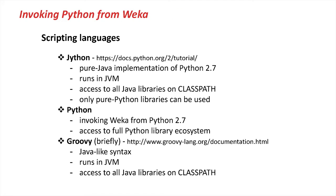Now, what scripting languages will we cover in this class? We will cover Jython, Python, and Groovy.